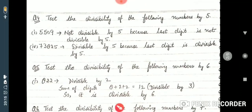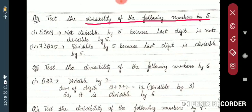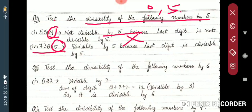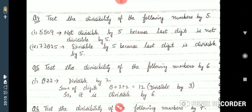Now test the divisibility by 5. The rule is that the ones digit must be 0 or 5. For 5509: the last digit is 9, which is neither 0 nor 5, so it is NOT divisible by 5. For 73825: the last digit is 5, so this number IS divisible by 5. The remaining divisibility rules — for 6, 7, 8, 9, 10, and 11 — will be taught in the next class. Thank you.